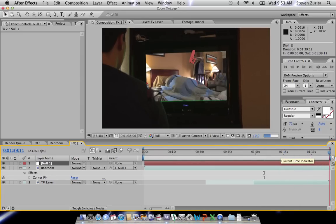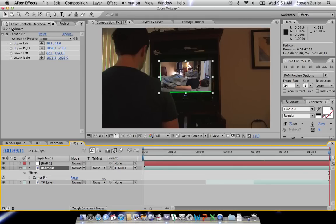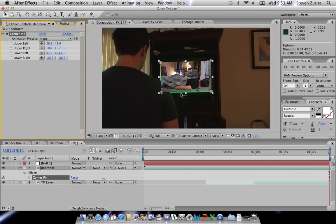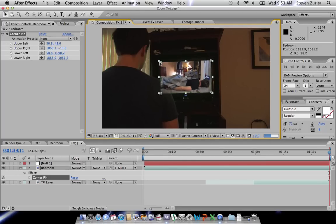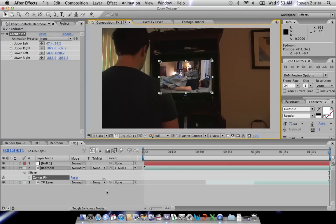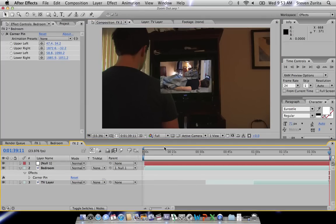I'm going to zoom all the way out because even though we picked the corners, sometimes the other corners zoom in. So then we're going to go into the Corner Pin and modify them a bit more — nudging a pixel here and there. The way it stays locked in there is because we've got it parented to Null 1. That's the powerful part of the effect — that's how you track it into your TV.